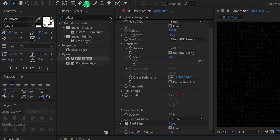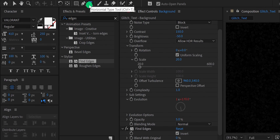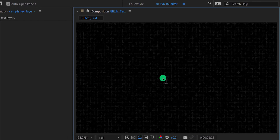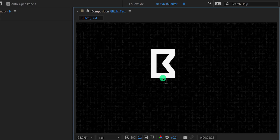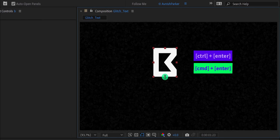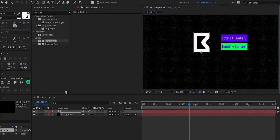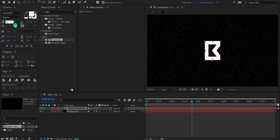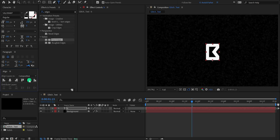Go to the tools and select the text tool. Please note I'm using the Valorant font, which you can download from the link in the description. Now click on the composition screen and start adding your text. Let's keep this letter. Eject from the typing box and then align your text to the center. Let's change the text size value to 350 pixels and then align your text to the center once again.